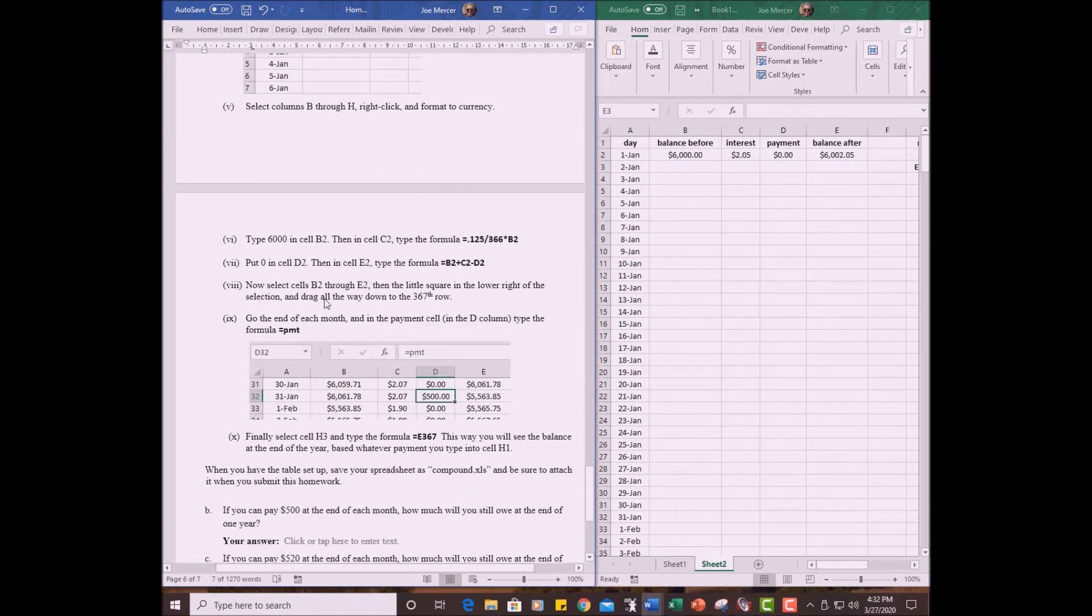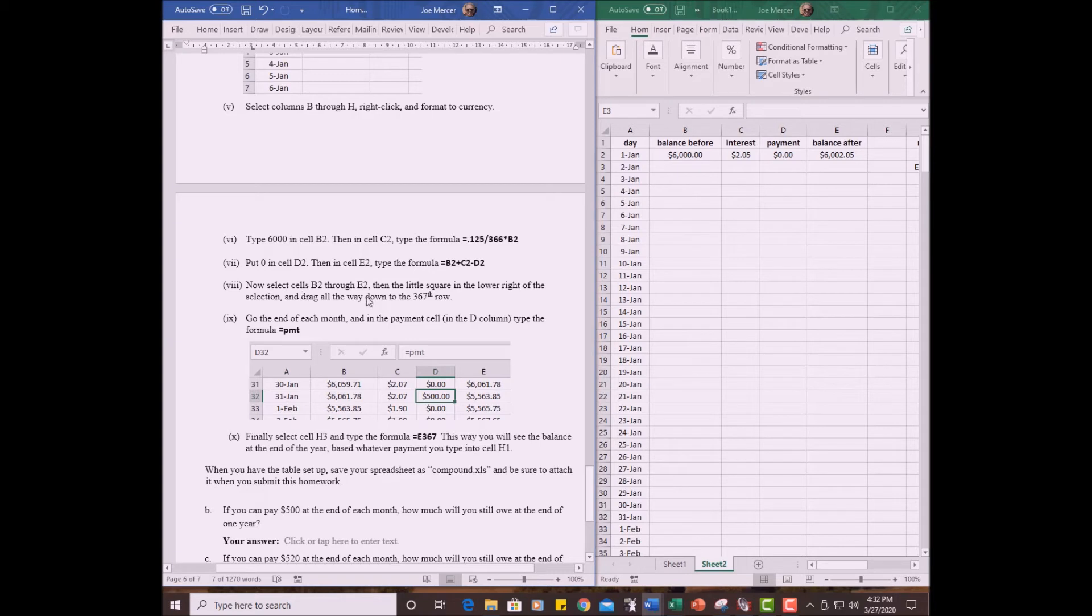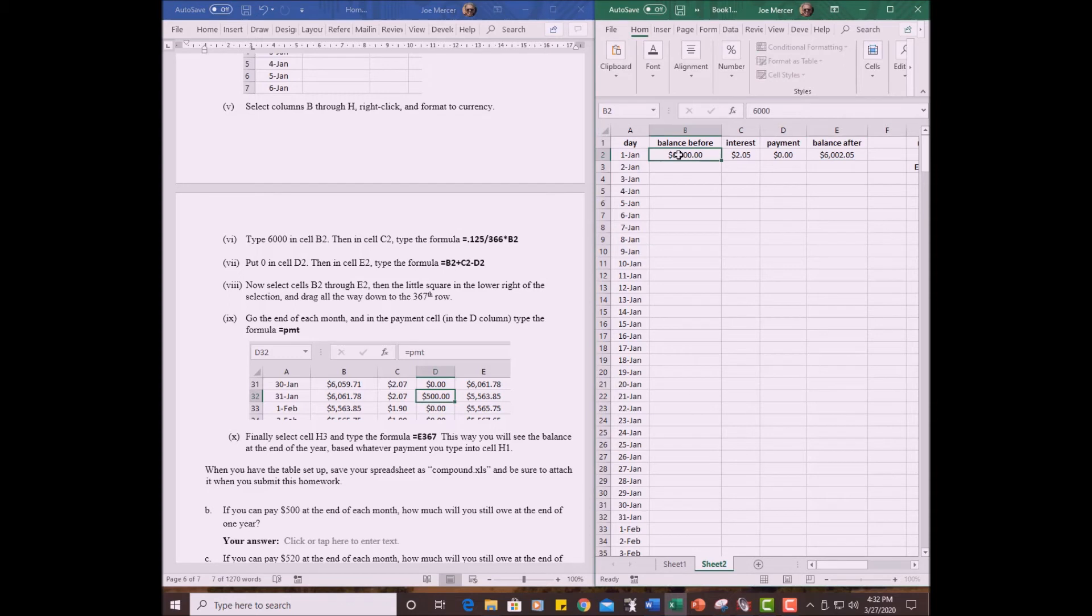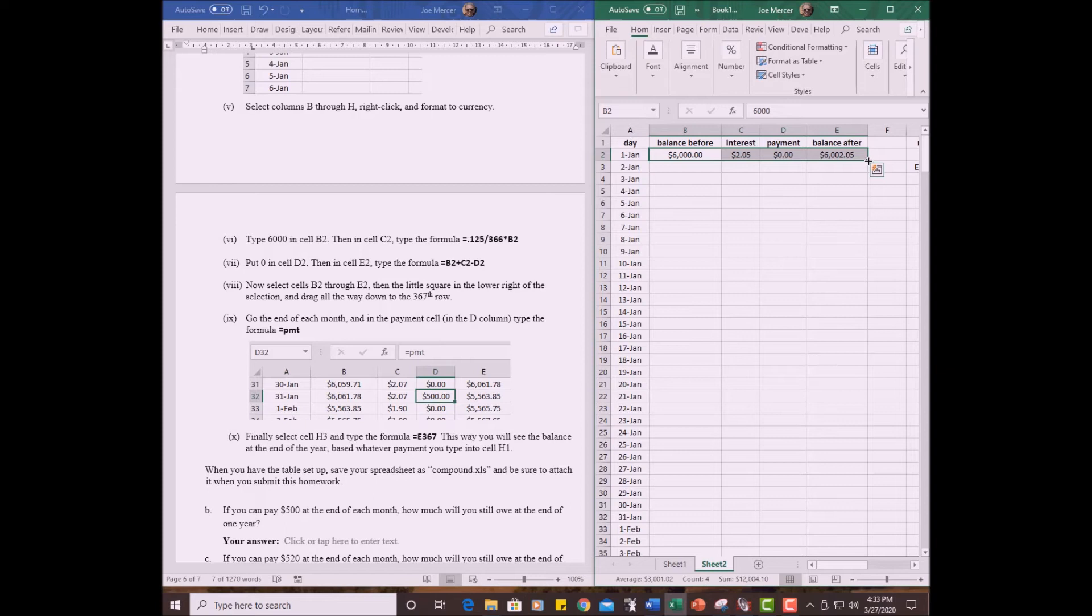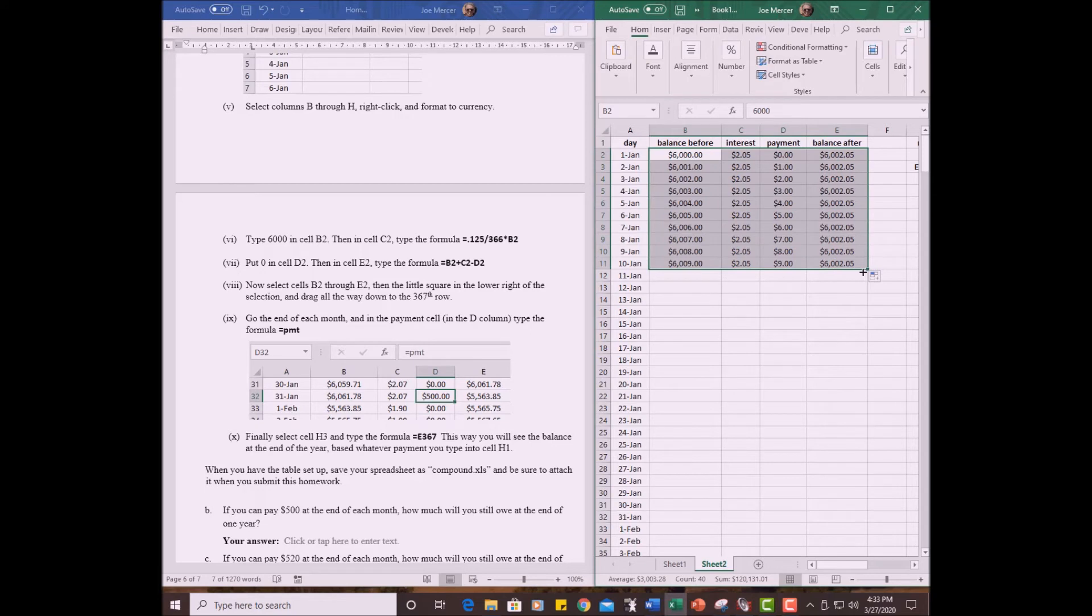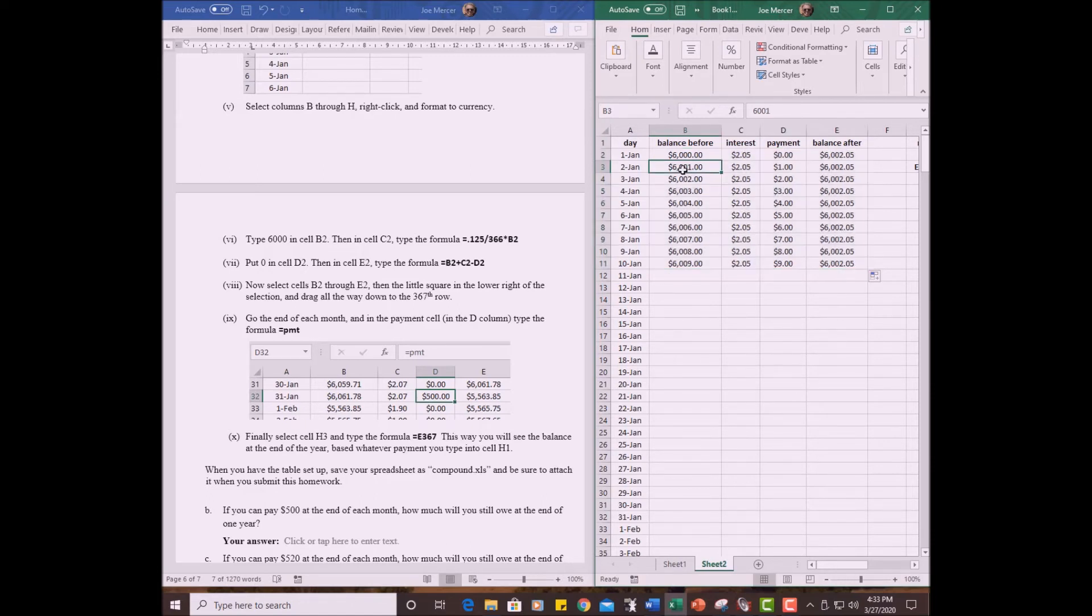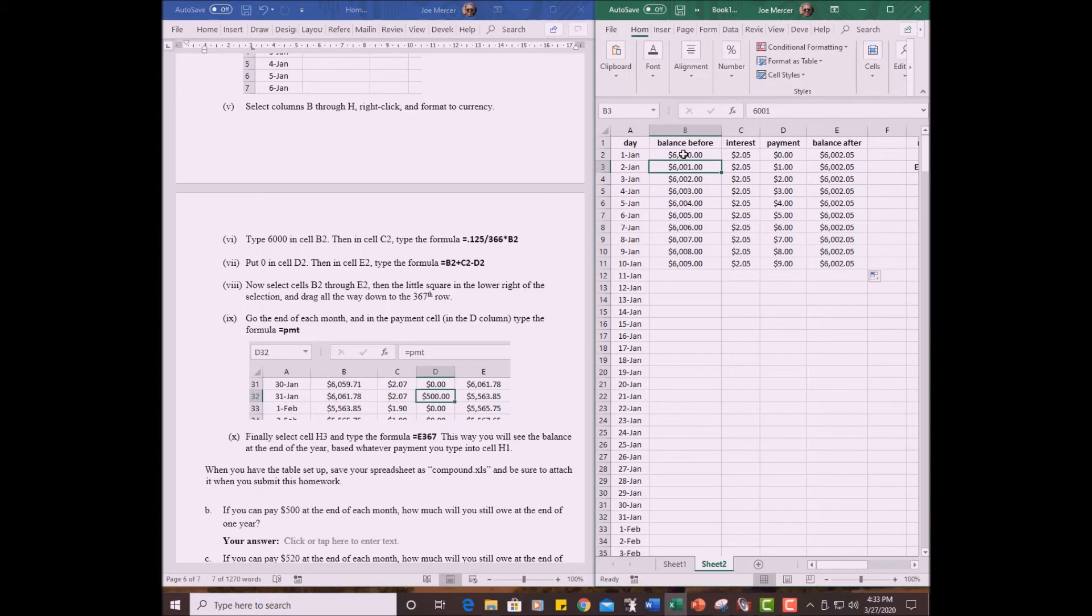Okay. So we did step seven. Now we've got step eight. Select cells B2 through E2. B2 through E2. There, I selected them. And then the little square in the lower right of the selection and drag it all the way down to the 367th row. So we're going to grab this little square here and start dragging down. I'm going to drag it just a little way to see what's going on. Okay. I see something wrong. The balance before seems to be changing. And so there's something fishy there. And that's not going to work right if we do it this way. Okay. So let's see. What possibly could be wrong?